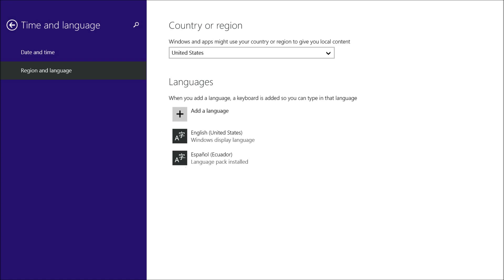Now once you've done that, it pops you back to the Time and Language screen. You have to click on the language and tell it to set as primary.